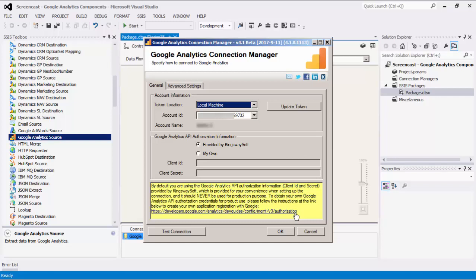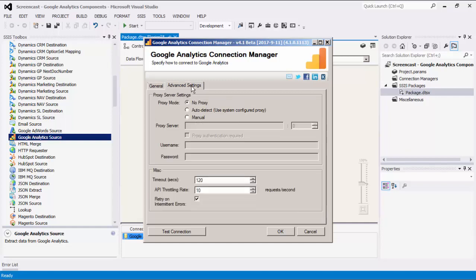Let's head to the Advanced Settings page. You can configure Proxy Server Settings if a proxy is required. There are a few options in the Miscellaneous section. The Timeout option allows you to specify a timeout value in seconds for the connection. The default value is 120 seconds.